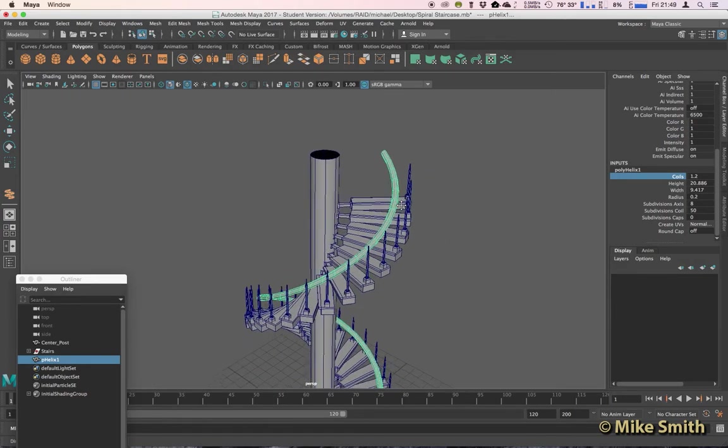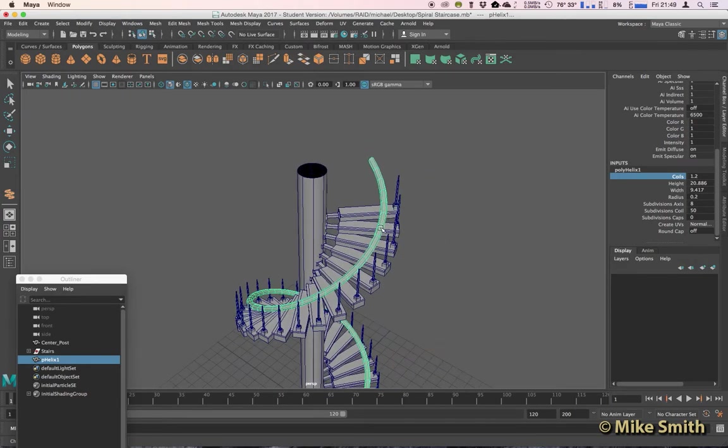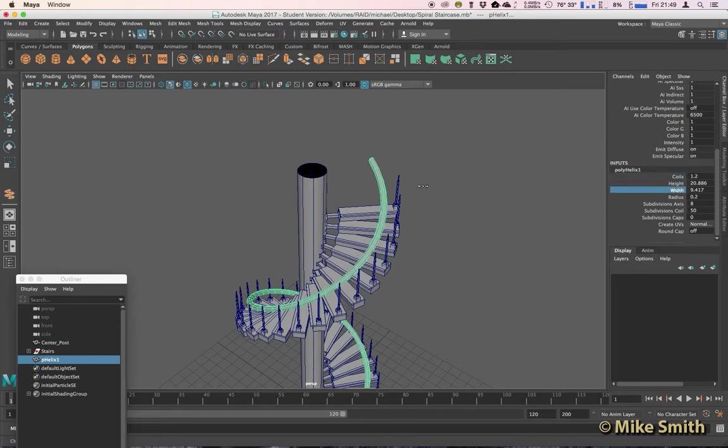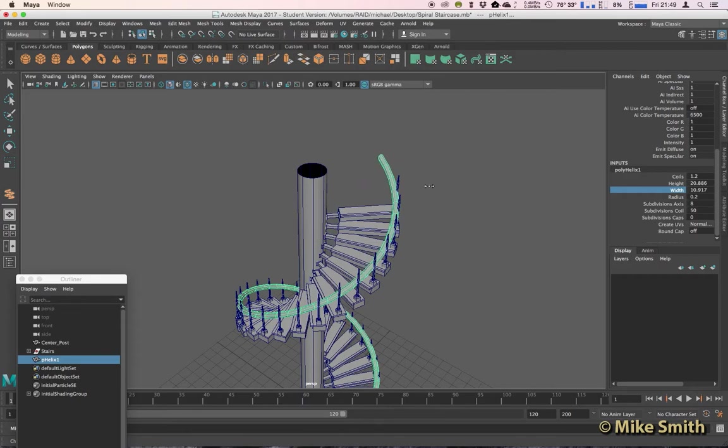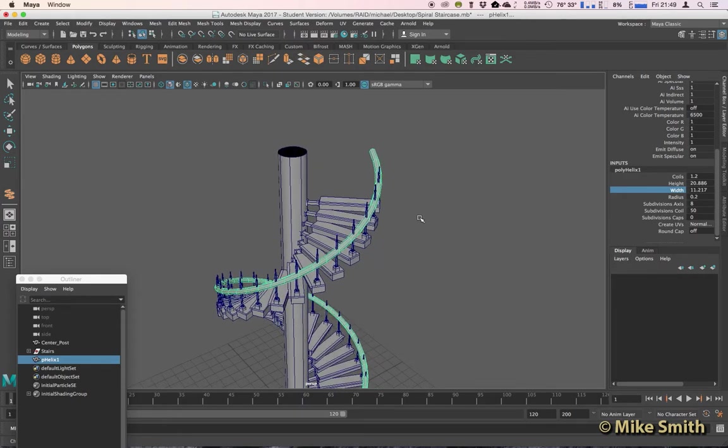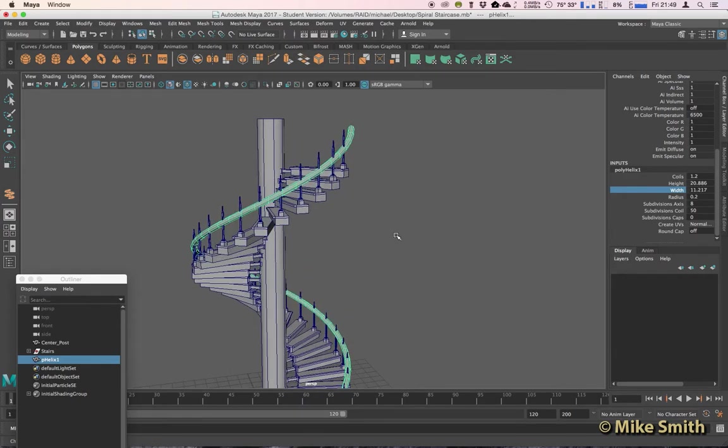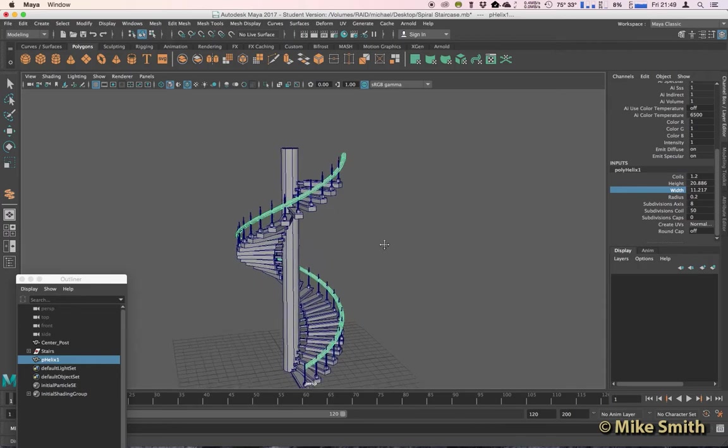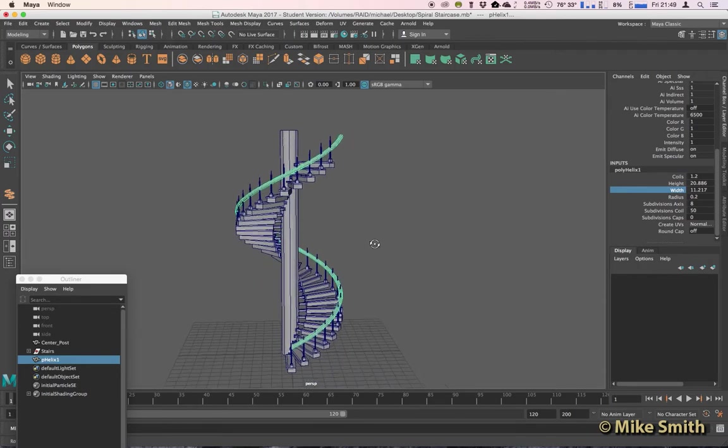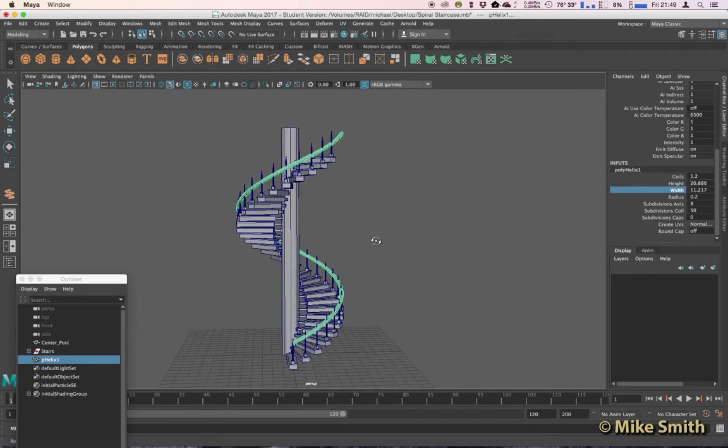Let's have a look at the width, because at the moment it's going somewhere in the middle of these stairs. So click on the word width, middle-click, and then drag left to right until it's roughly wide enough, now we can position the height a bit more.